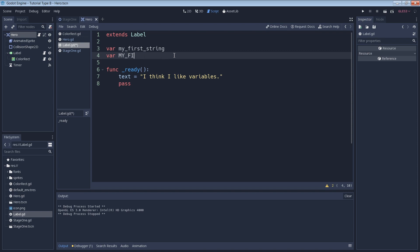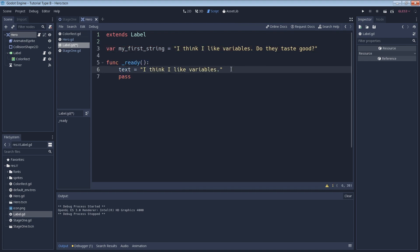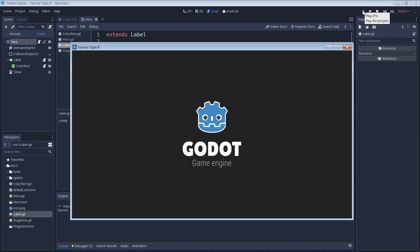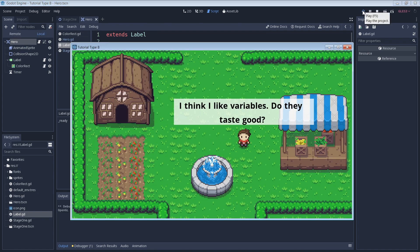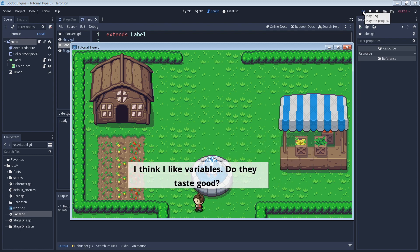With that being said, let's go ahead and set the value of our variable to a string. We can set `my_first_string` equals "I think I like variables, do they taste good?" Then we can use this variable to change the character's text. We'll get rid of the text that's already in there and replace it with the variable `my_first_string`. Then we can run our game — great, we've managed to change and replace our character's text with the contents of our `my_first_string` variable.